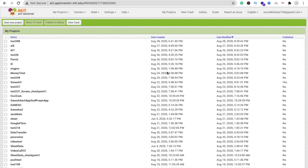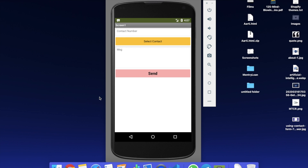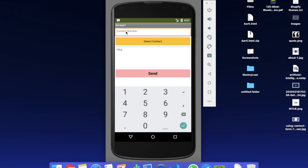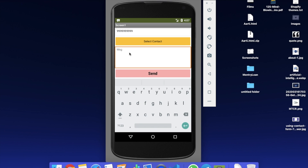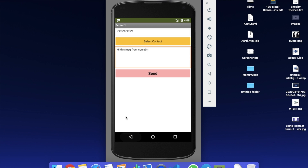Hi guys, this is Kaoro. In this video we will learn how to create an app that can send messages and read messages. Here we see the example first. You can see our app — you have to put the contact number here. Let's say that's my number, and I put my message here: 'Hi, this message from...' and then click the Send button for sending the message.